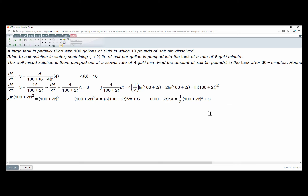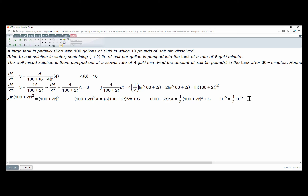Applying the initial condition, at t = 0 we have a = 10. So 100² times 10 equals one-half times 100³ plus C. That is 10 to the 4 times 10 equals one-half times 10 to the 6 plus C, giving 10 to the 5 equals one-half times 10 to the 6 plus C. So C equals 10 to the 5 minus 5 times 10 to the 5, which is negative 4 times 10 to the 5.